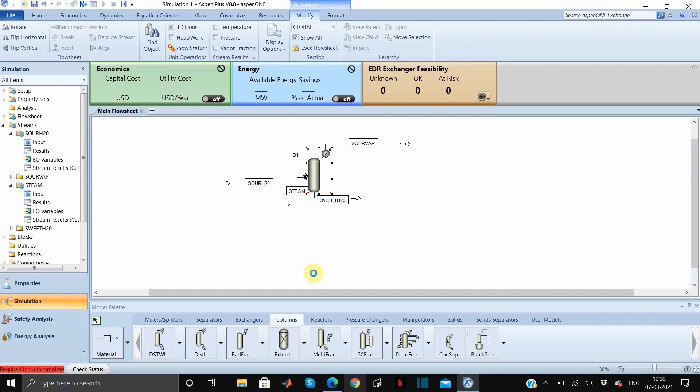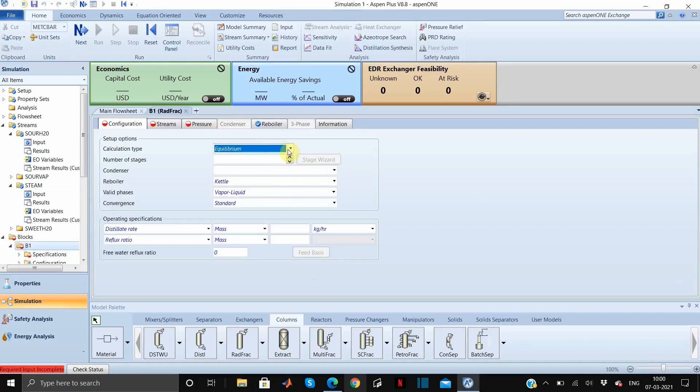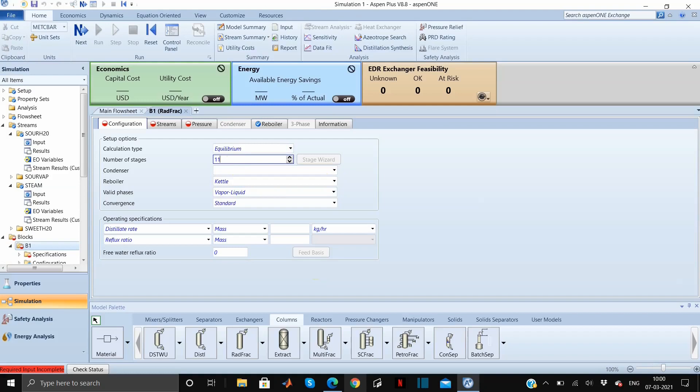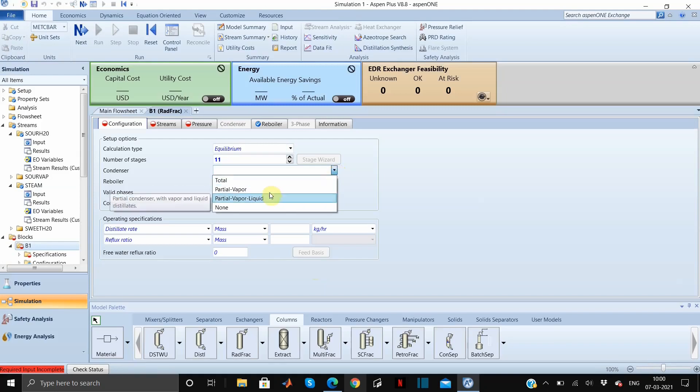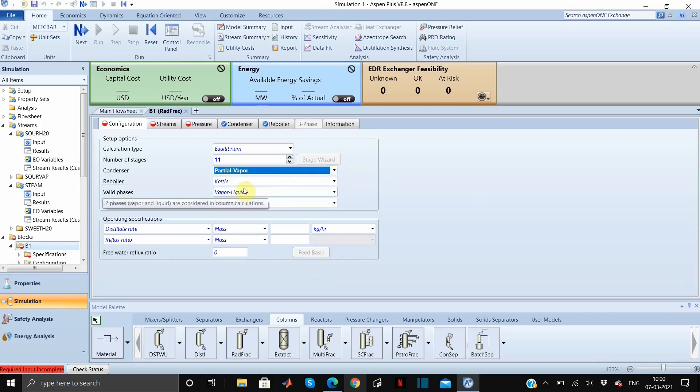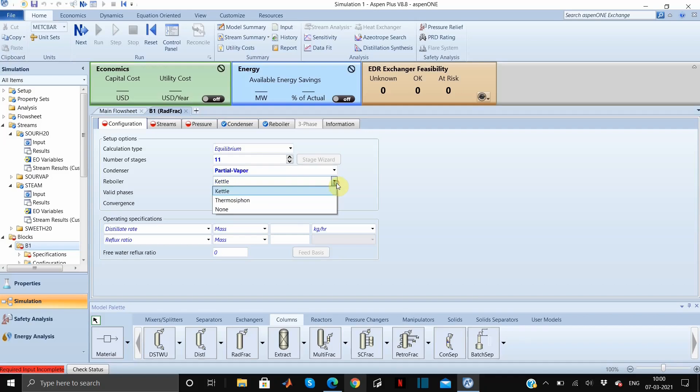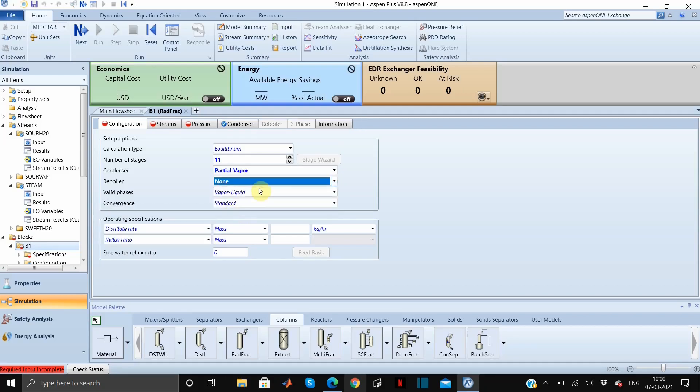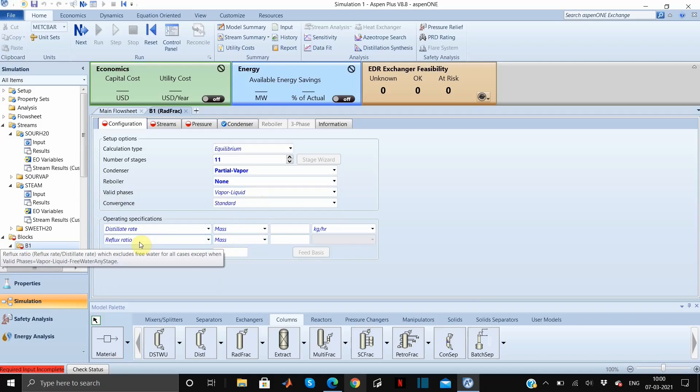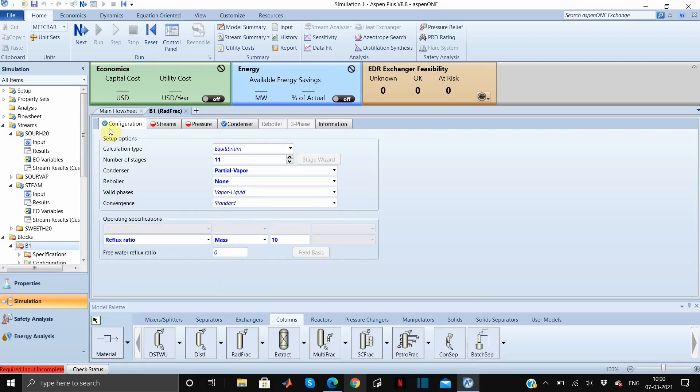Let us move to another section of the flowsheet which is our stripper. The calculation type will be equilibrium. The number of stages we can specify as 11. We have a condenser so we need to specify what type of condenser it is. We will be using partial vapor. Obviously we don't have any reboiler so it's none for this. Here we will specify our reflux ratio which is 10. There is a blue tick here, that means from this portion we are good to go.